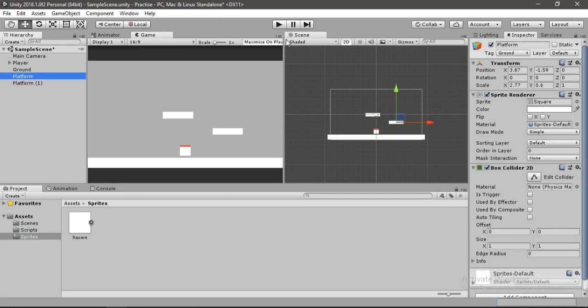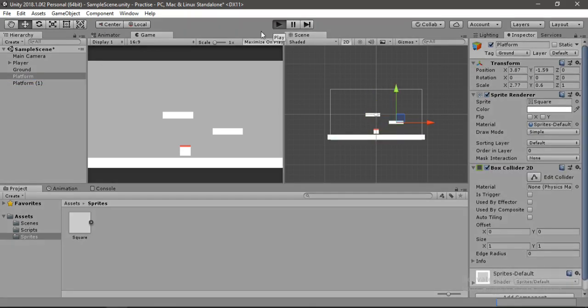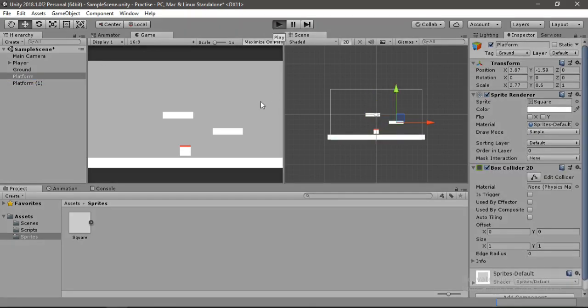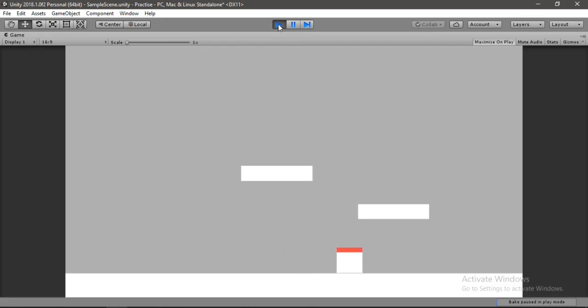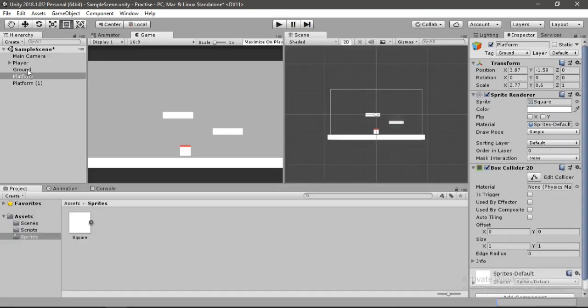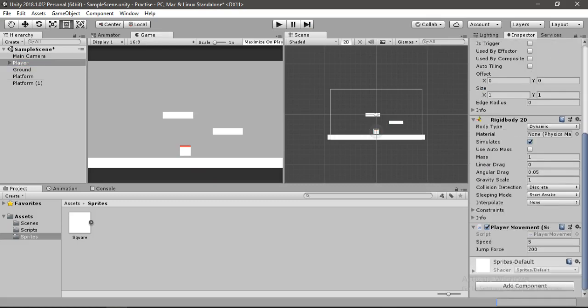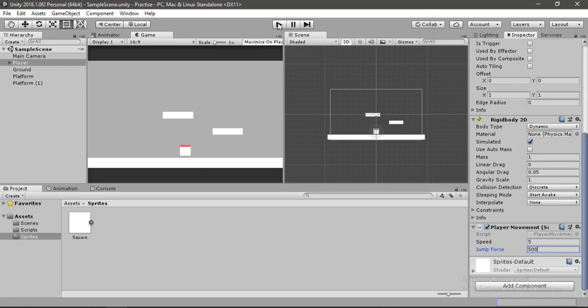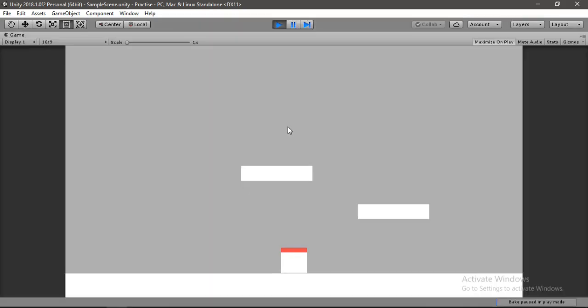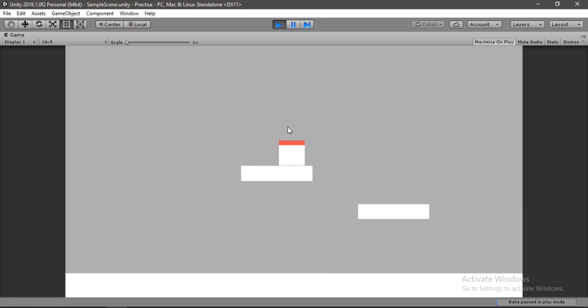Let's hit play now and yeah we also need to increase the jump force for our player. Let's go back, select the player. Let's bump this up to something like 500. It will be more than enough I think. So let's hit play again and yeah our player can now jump on these platforms.